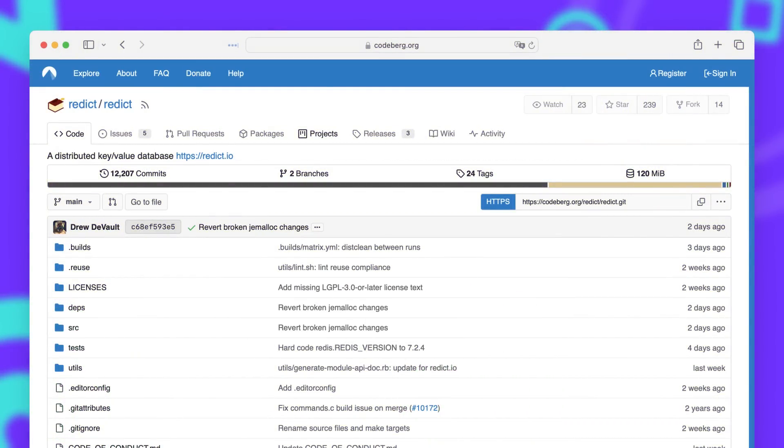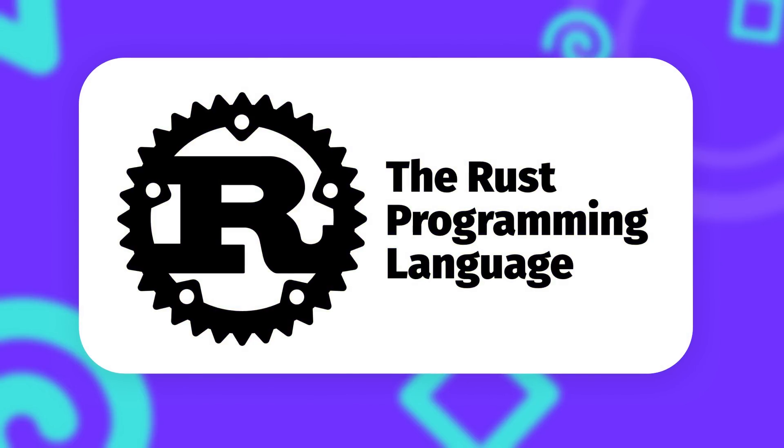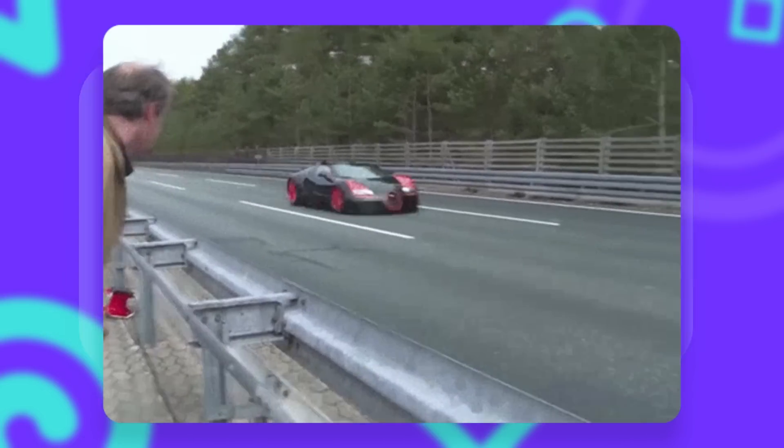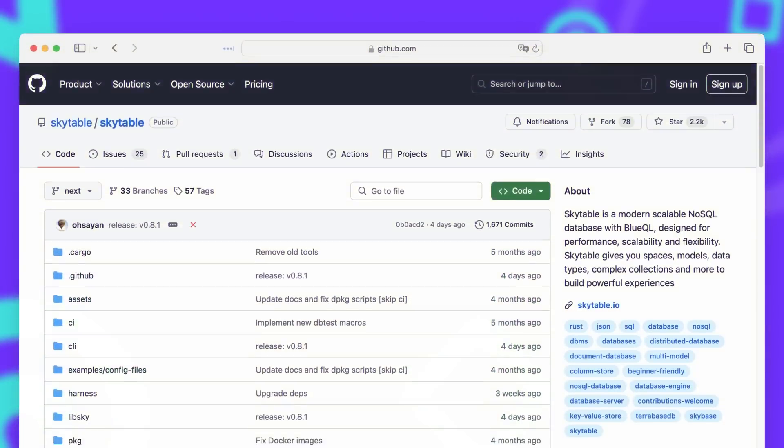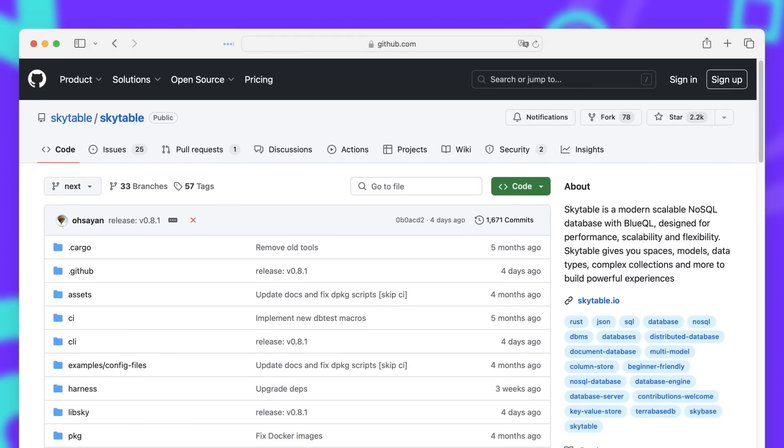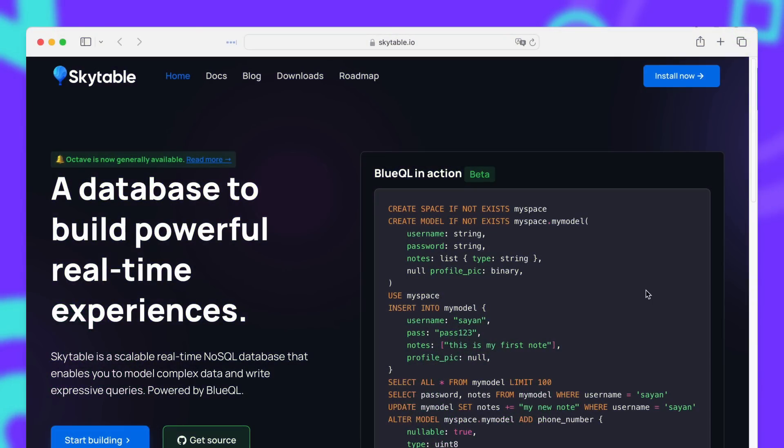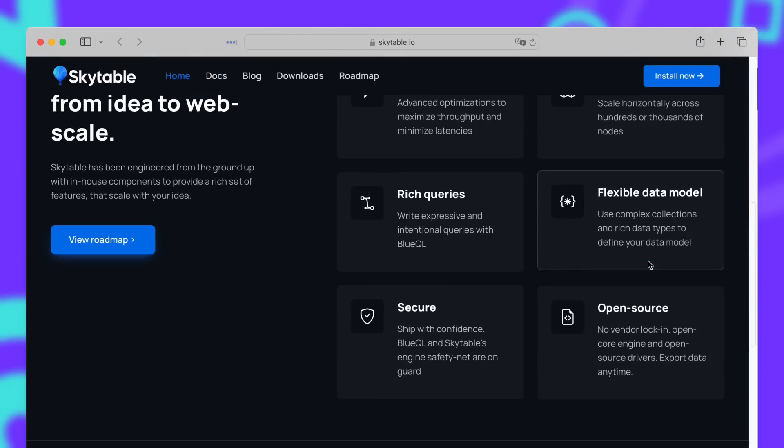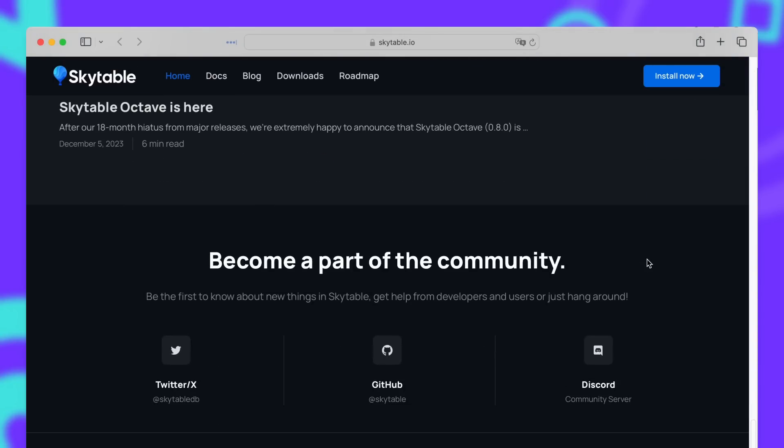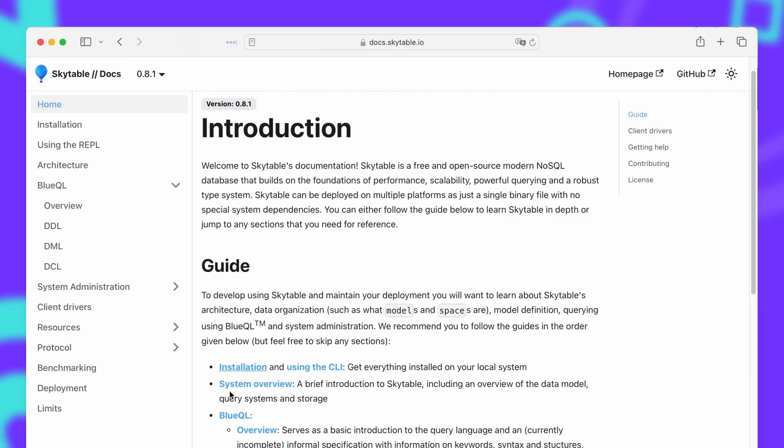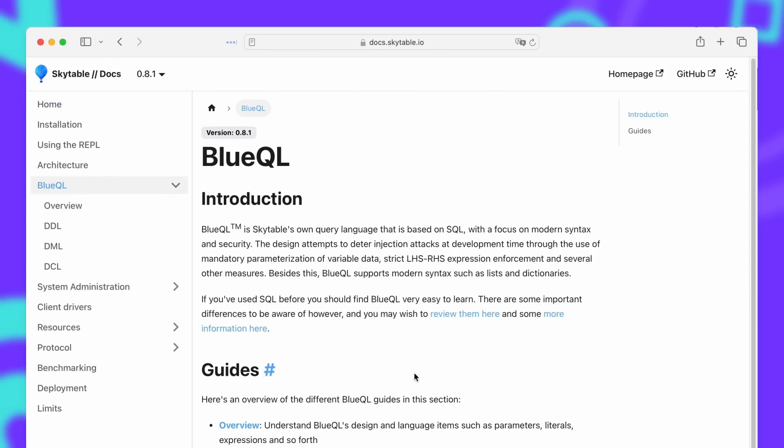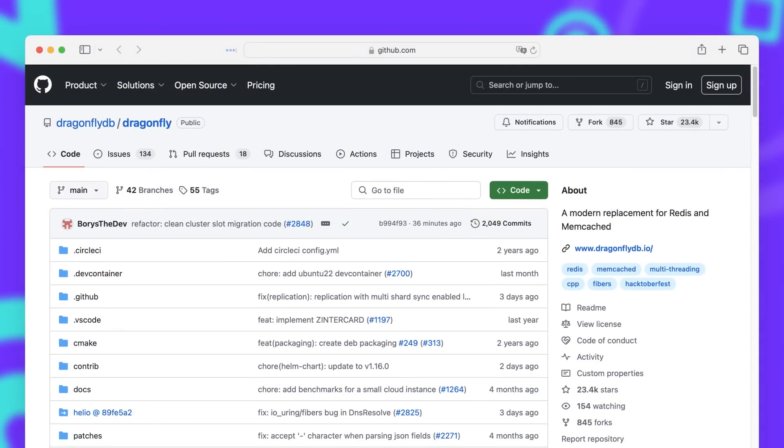In 2024 obviously no list of alternatives is complete without one written in Rust, which has two advantages. First it is really fast and second you can tell everyone that it is written in Rust. If you are looking for a really fast database you might want to take a look at SkyTable. But keep in mind that it is not a drop-in replacement for Redis. In fact it doesn't claim to be Redis compatible at all. SkyTable actually uses their own query language called BuQL that is based on SQL and it is more intended as a full blown database rather than a key value store.